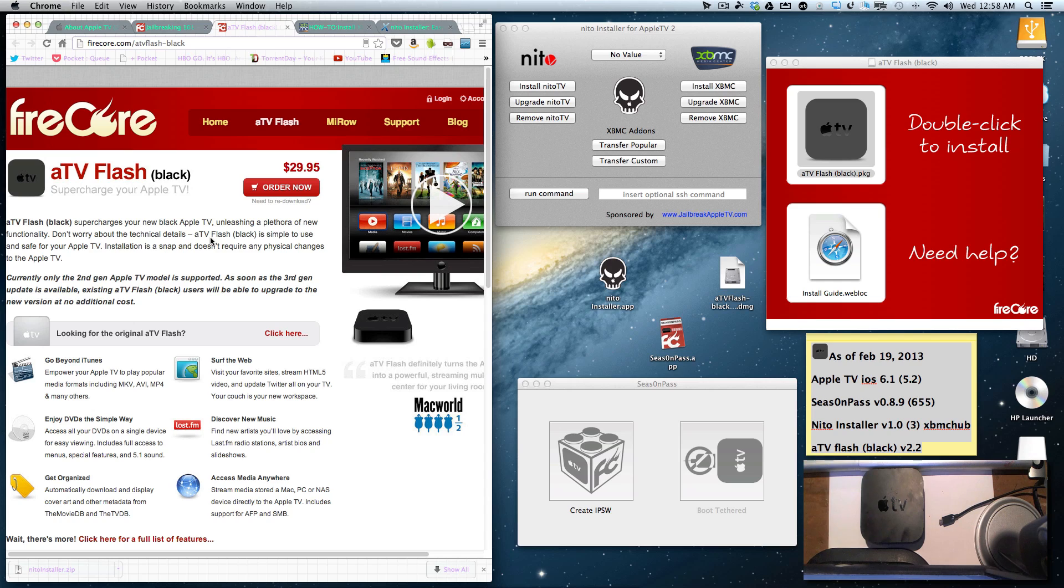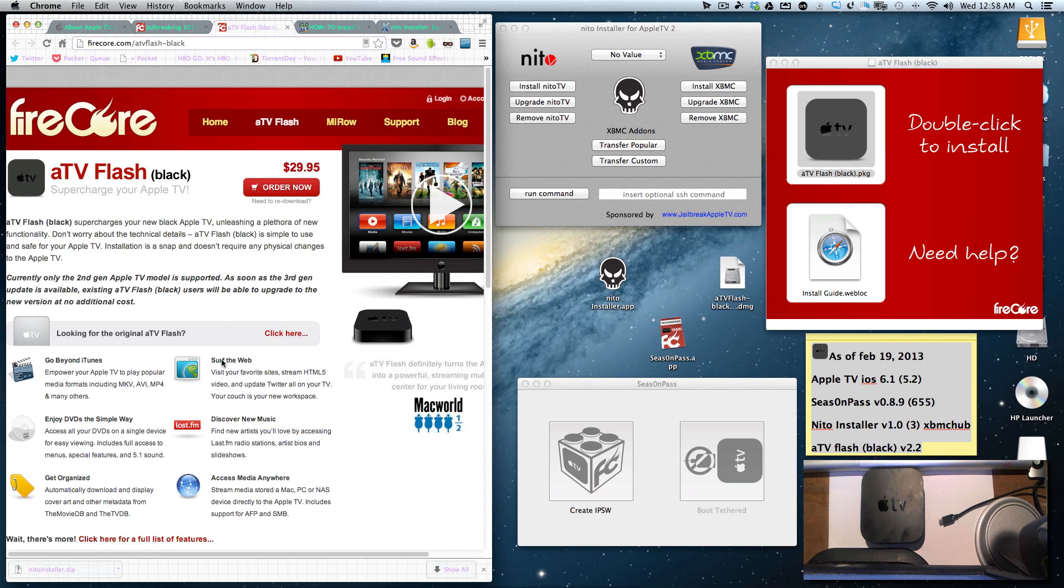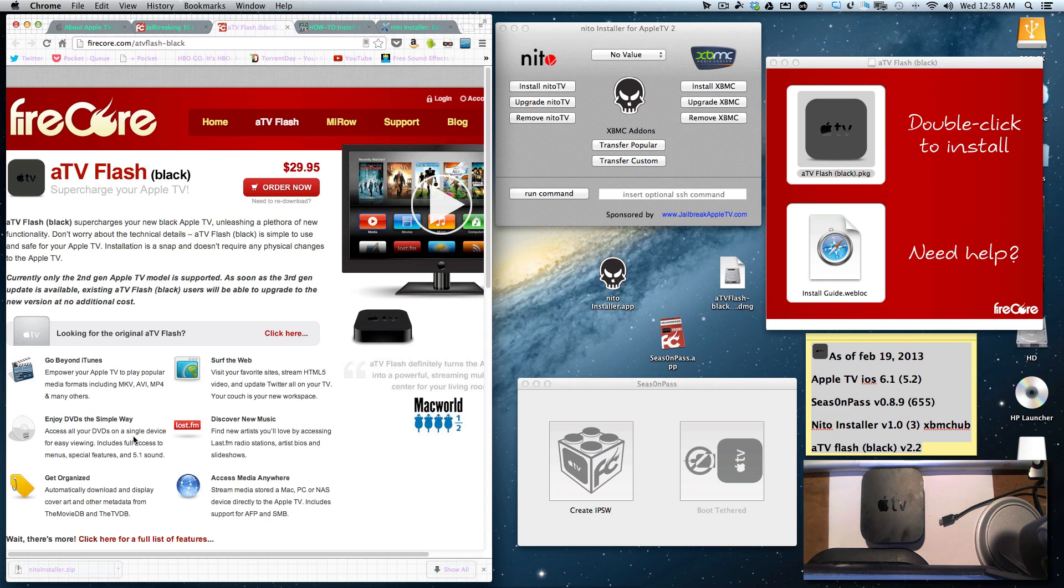After your jailbreak, you can go to the Firecore website and purchase and download ATV Flash Black, which will allow you to add a web browser as well as Last.fm, and you'll be able to use your media in whatever format you want and stream it to your Apple TV, and a whole bunch of other things.